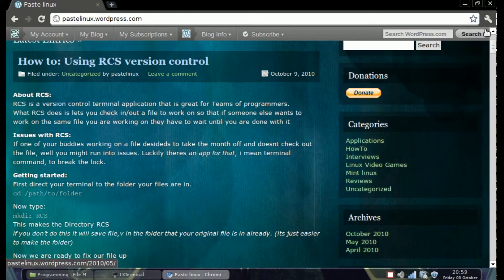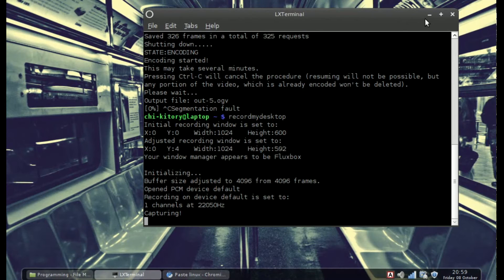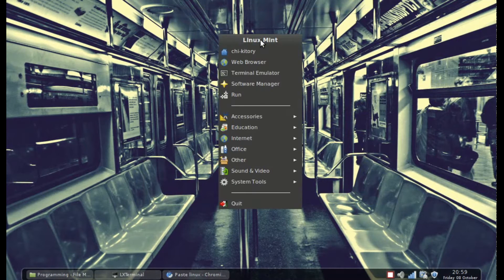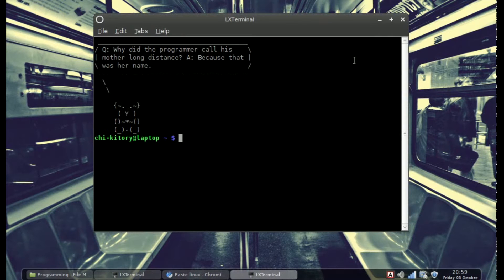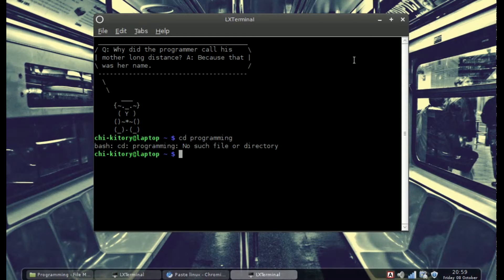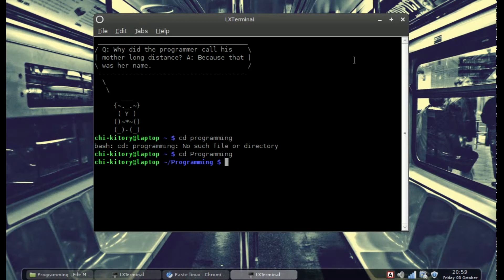First, let's go into our terminal. Pull up a terminal and go to the directory that has the files you want to edit. Mine is called programming, so CD to your directory.